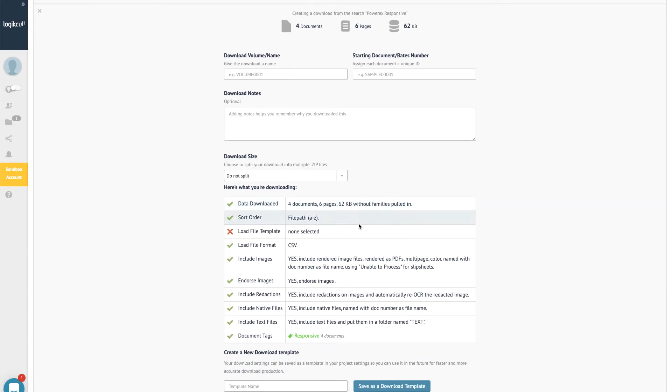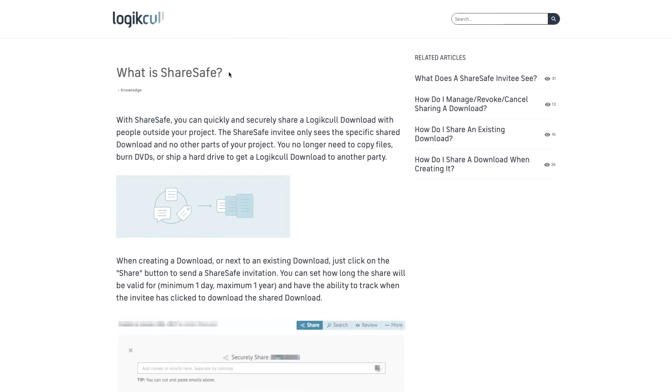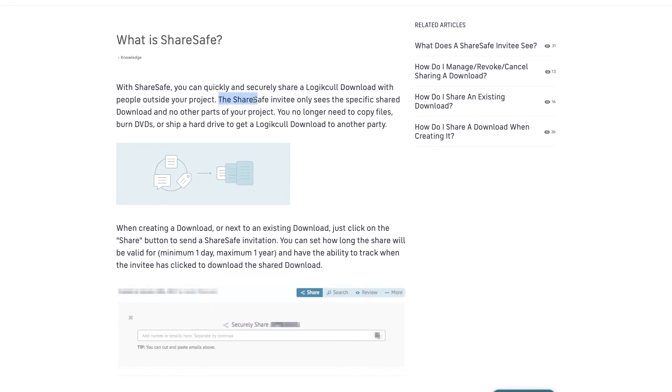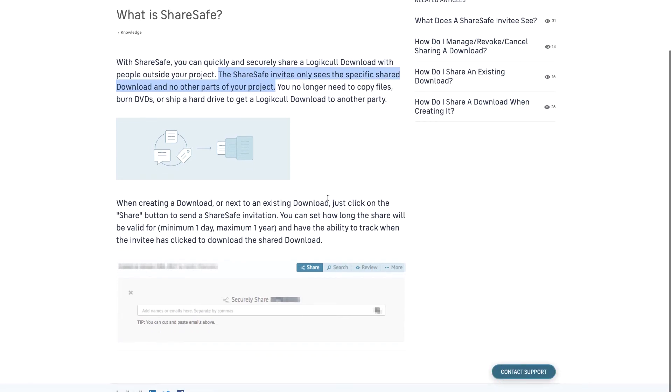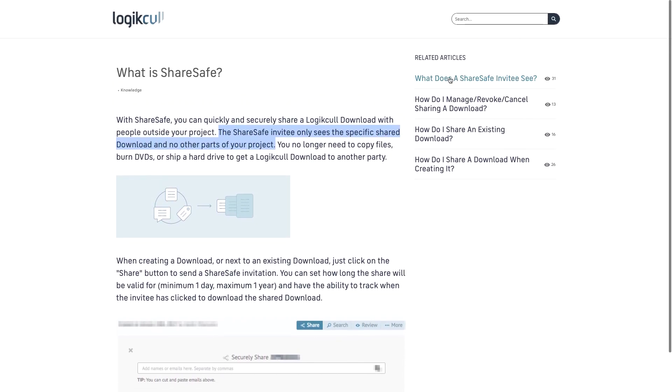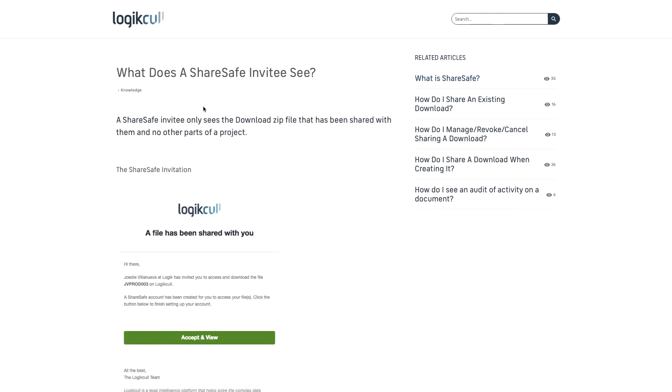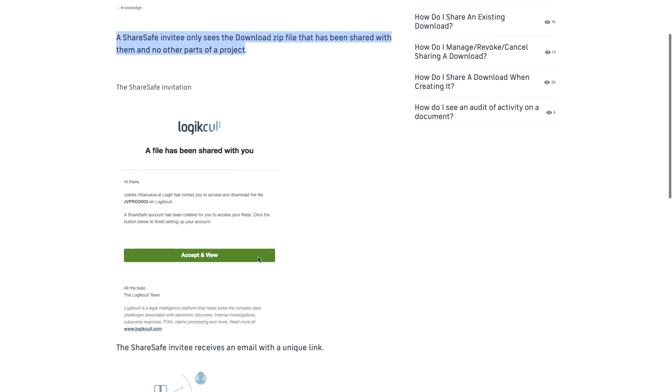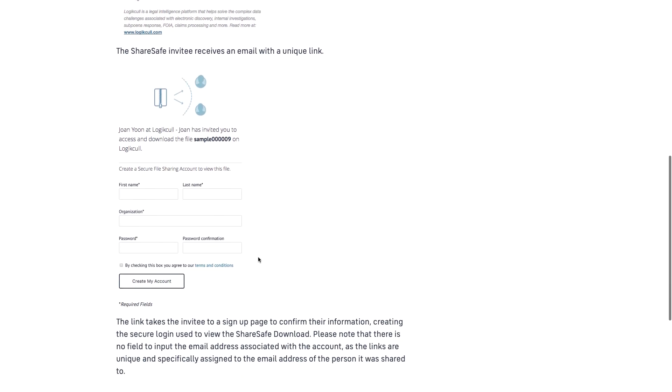To provide a more secure option, LogicKull developed ShareSafe, where production sets can be shared via a secured download link. Permission-based access is granted temporarily before automatically expiring, and you can track when the set is accessed and downloaded.